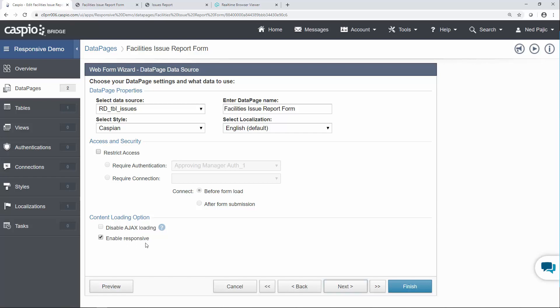Any new data page that you build in your account will automatically be flagged as responsive. Any of your older or existing data pages will be unchecked. So if you do want to make your data pages responsive just edit the data page and check this box.